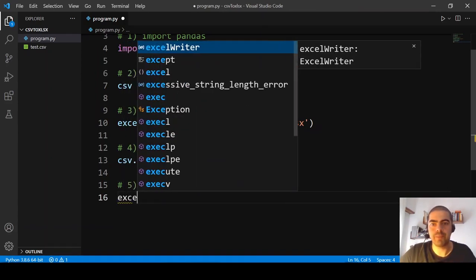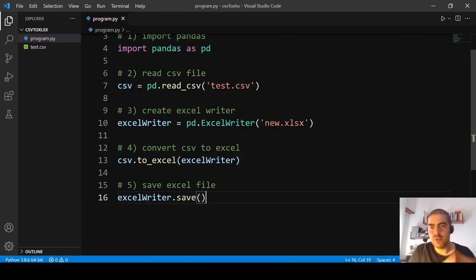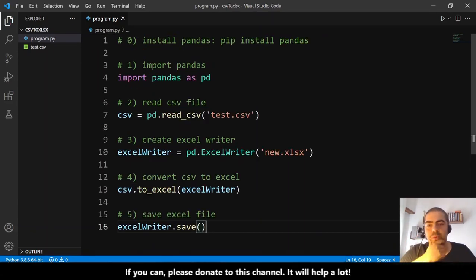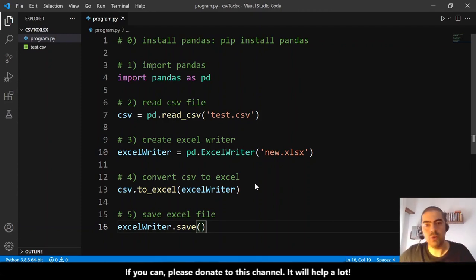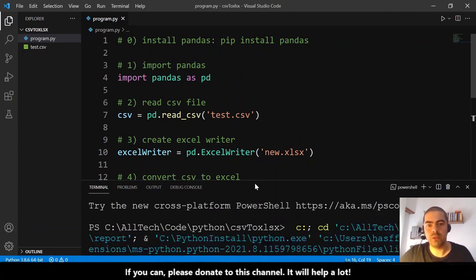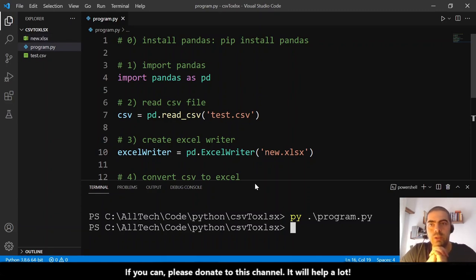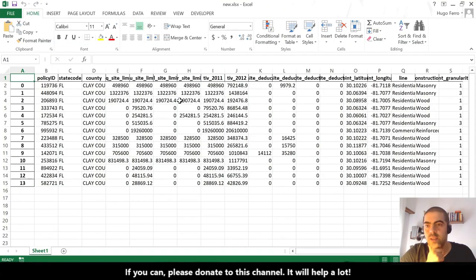The final step is 'excel_writer.save()'. With these six steps we can convert a CSV file into an Excel file. Let me open the terminal and run this — it's done already. A new file 'new.xlsx' was created.